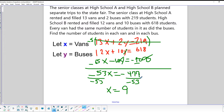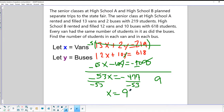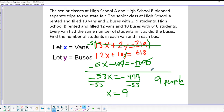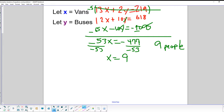So X = 9 — but we need to keep our units straight. That doesn't mean 9 vans; it means each van holds 9 people. Now we'll substitute X = 9 back into one of the original equations to find Y, the number of students per bus. Let's use the second equation.